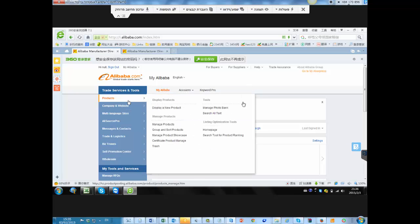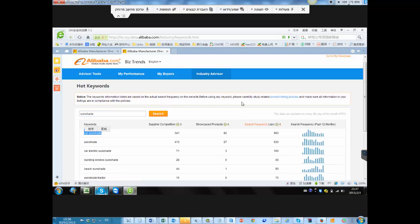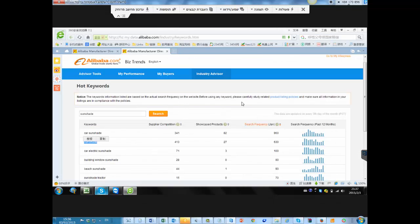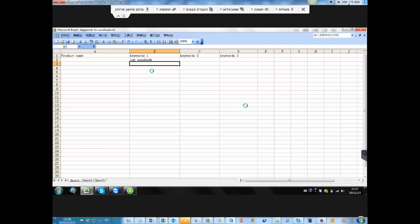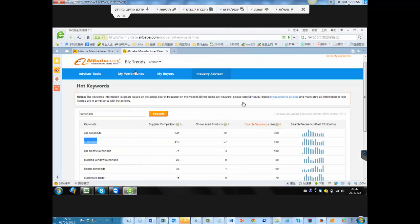I want to tell Mark how to display a new product using the Excel list we have and the keywords Excel list. Can you do it as an example — just one product — so Mark can really see how you're doing that? For example, sunshade — I'll find one keyword first to show everything. These are the keywords: car sunshade. We copy this one — that's the sunshade copied. Now we are going to submit a new product with these keywords. First we go to 'display a new product.'